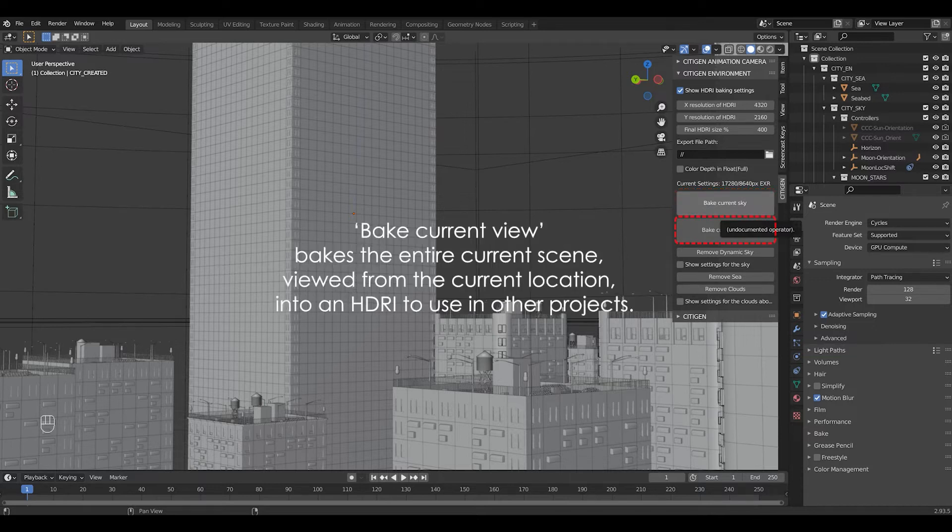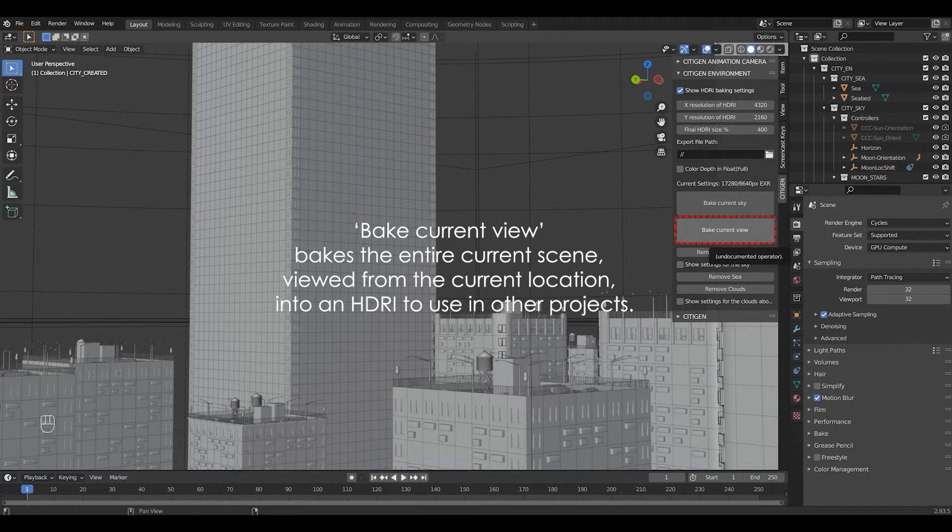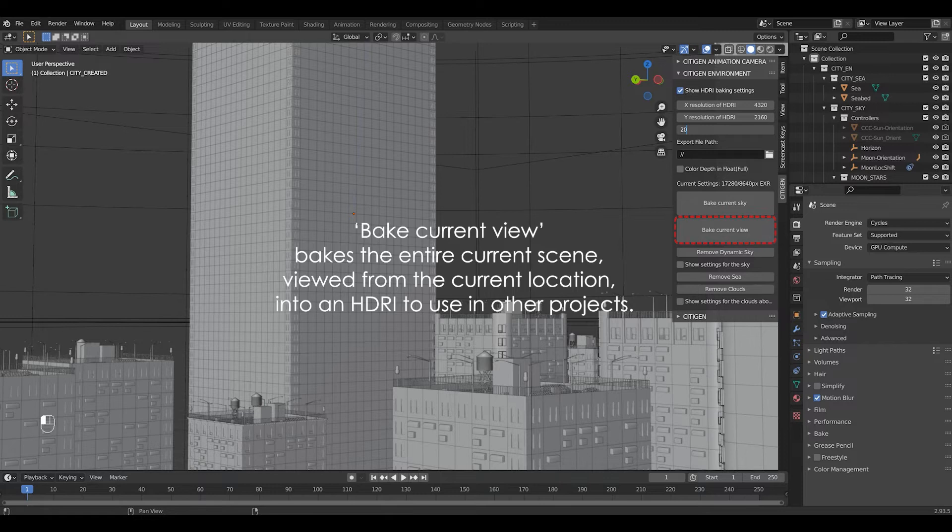The bake current view button is an additional feature. It bakes the entire current scene viewed from the current location into an HDRI to use in other projects. For example, you can use them for a short aerial shot of some object in mid-air, or for some outside views from an interior of an ArchViz project.